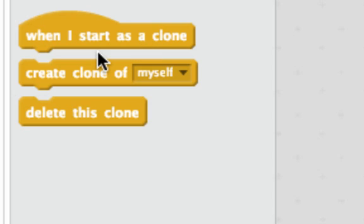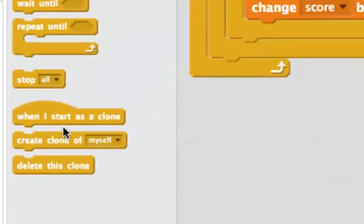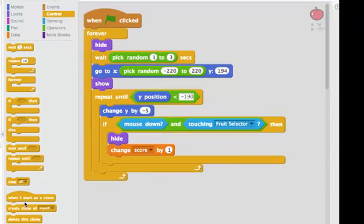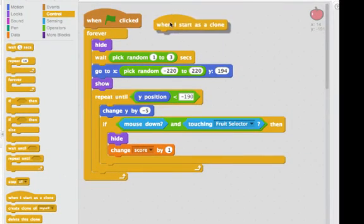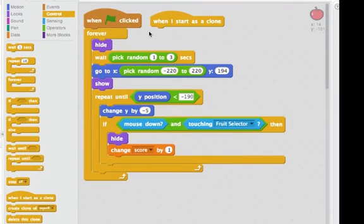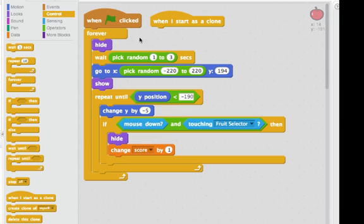Let's look at how I can use this block for each of my apples that falls from the top of the screen. So I'll bring this out. Instead of running when the flag is clicked, I'll run when I start as a clone. Instead of running forever, I'll just go once. So I'll get rid of the forever block.